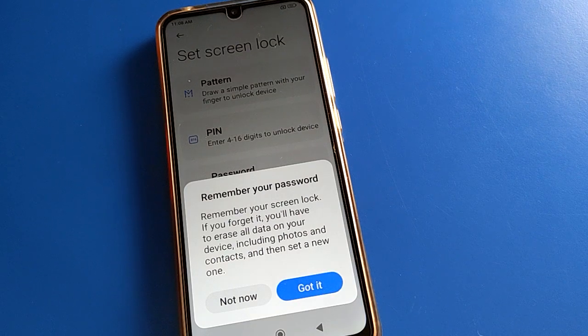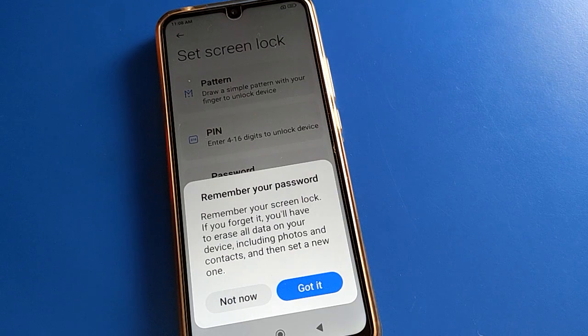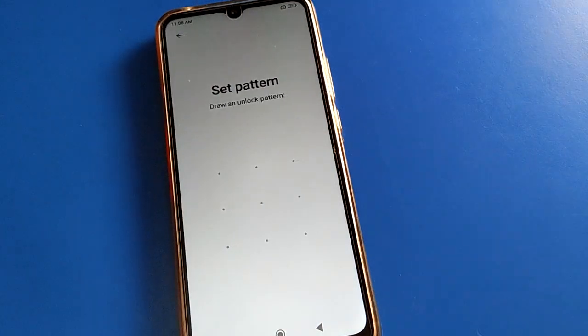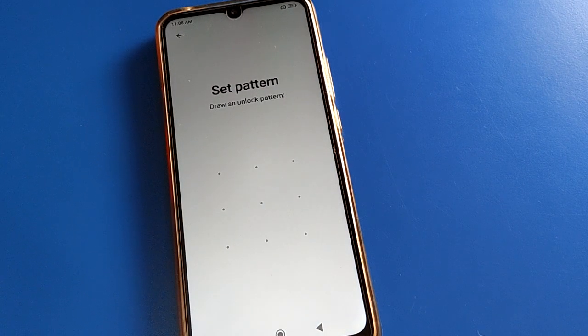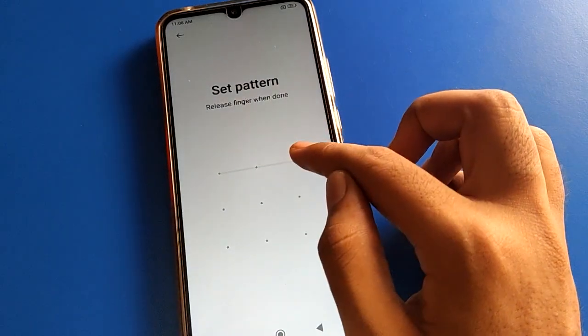Remember your lock screen password. If you forget it, you will have to erase all data — including your photos, videos, contacts — everything will be deleted. So friends, please remember your password. Don't forget your password and don't make any mistakes — be careful here.